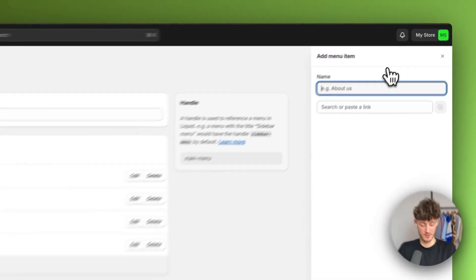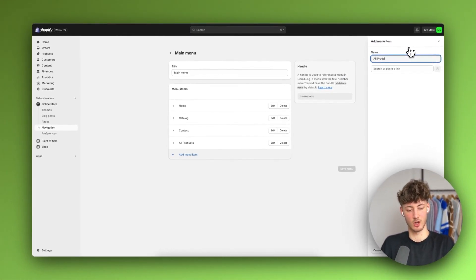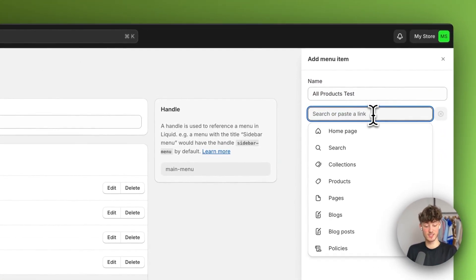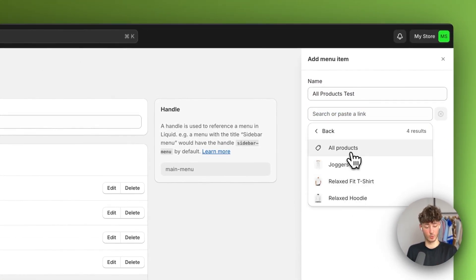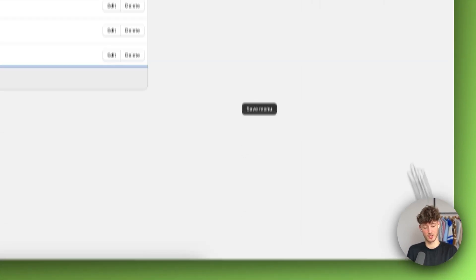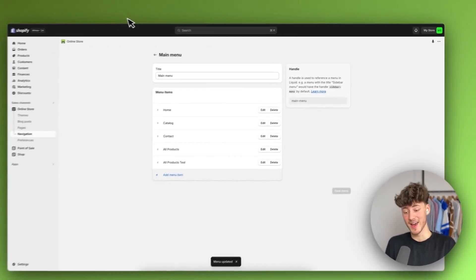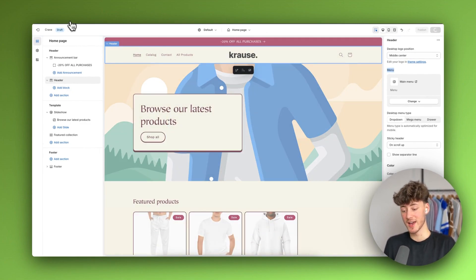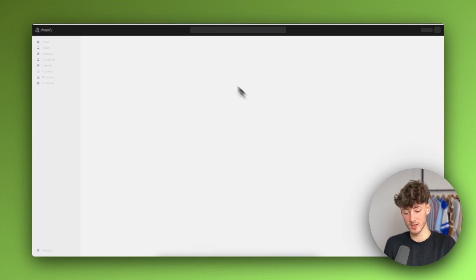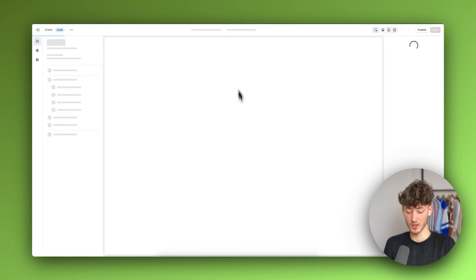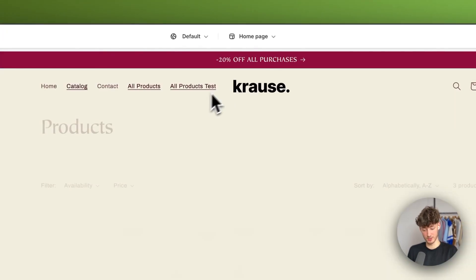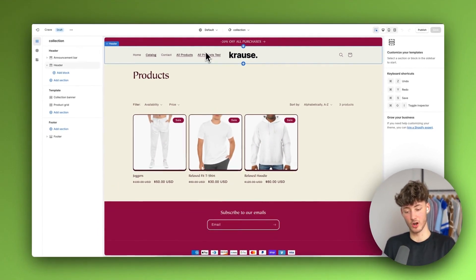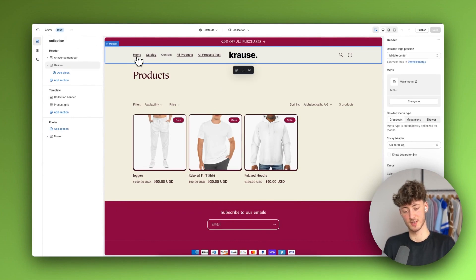If you want to, you can add a new menu item. In this case, I'm just going to name this 'All Products Test,' and then you can link it to a page — I would just select 'All Products' right here and save this. If we now head back to our Shopify page and reload it, this should get updated. As you can see, we do have our 'All Products Test' tab right here.